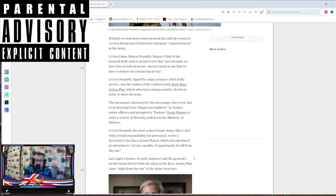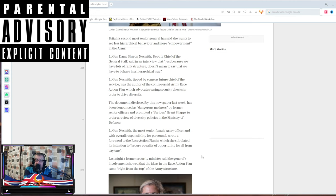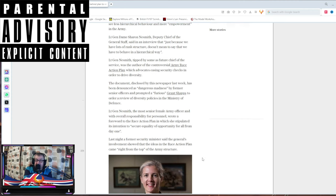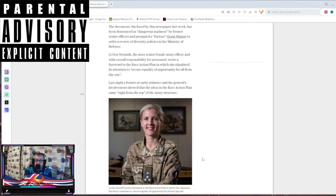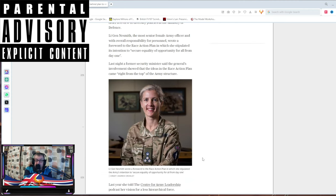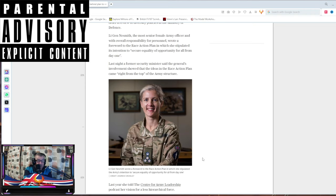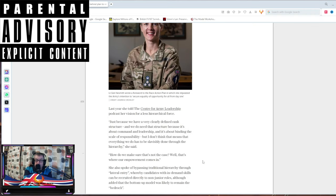Last night, a former security minister said the general's involvement showed the ideas that British race action plan came right from the top of the army structure because we've been infiltrated by idiots who just want us gone. Look at her smiling like the complete bint that she is.